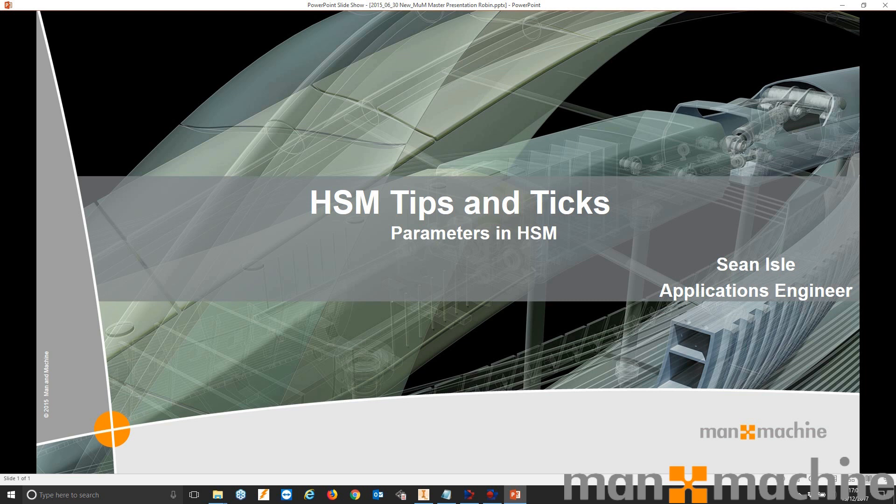This video is going to be based on parameters and how we can use those parameters inside of HSM. So let's jump over into Inventor and have a look.